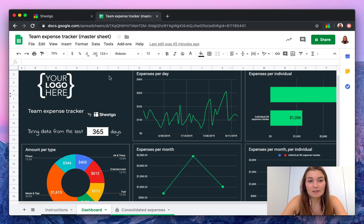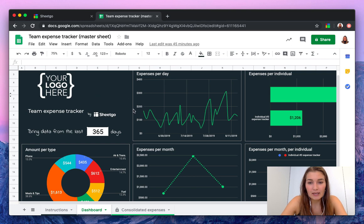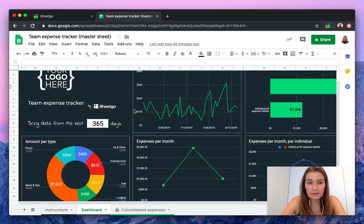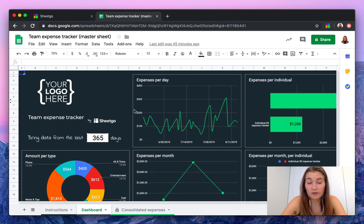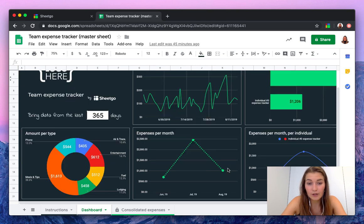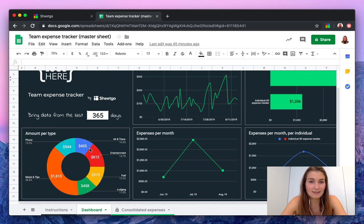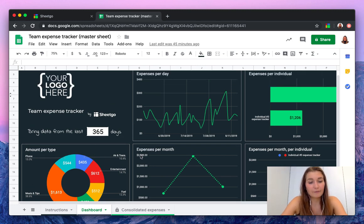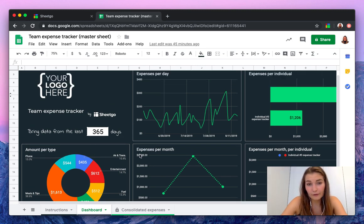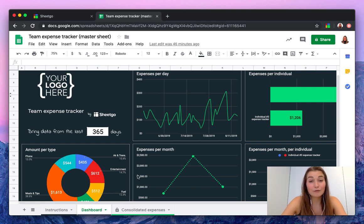As you can see on my spreadsheet here, this is part of the template from SheetGo and here you have your dashboard where you can see your expenses per day, expenses per individual, per month and per individual, and the amount per expense type. This is a very nice clear overview of all your company expenses and where they go to and which take up most of your budget.